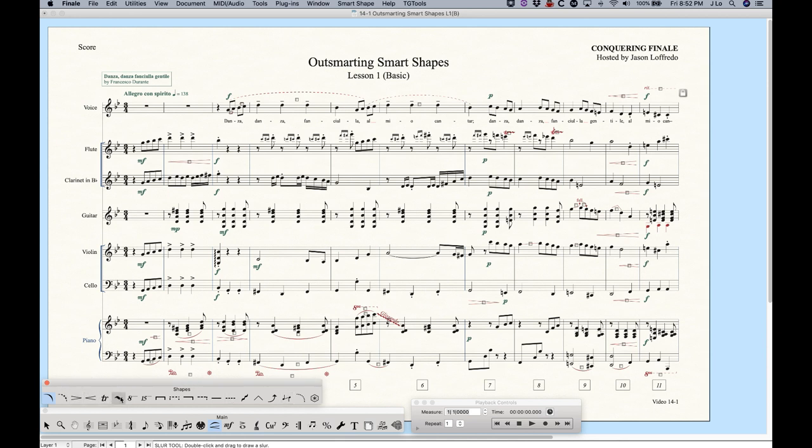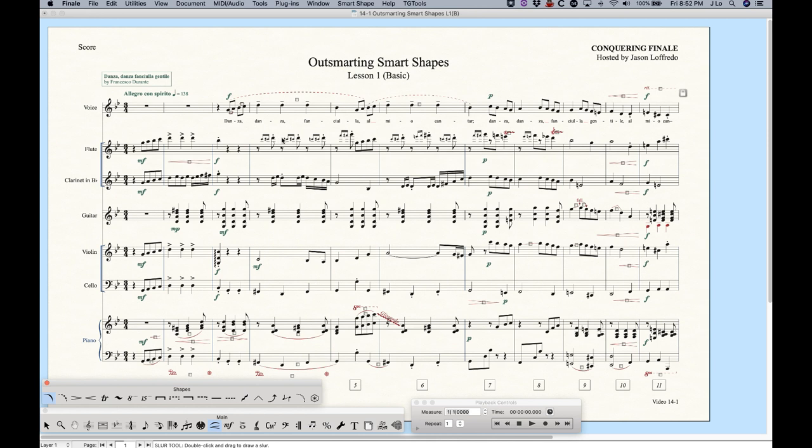When you click on that you get the smart shape palette to appear and you'll see what kind of elements you can add with smart shapes. The other way to tell is if you're looking at my score right now, everything that's colored red is a smart shape. That's the default color for smart shapes. It'll allow you to quickly identify what a smart shape is. We can see some crescendos here and some slurs, even pedal lines, glissando, octave lines. Everything that's red is a smart shape.